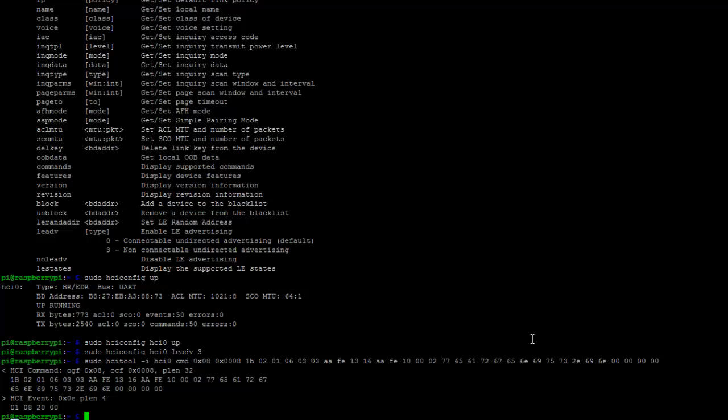So guys the Beacon Scanner works just fine, but I doubt the distance calculated by the scanner because this is not that much accurate. But the second app that is the Physical Web by Google, it doesn't seem to work with this beacon.